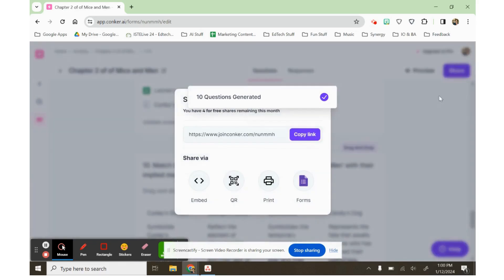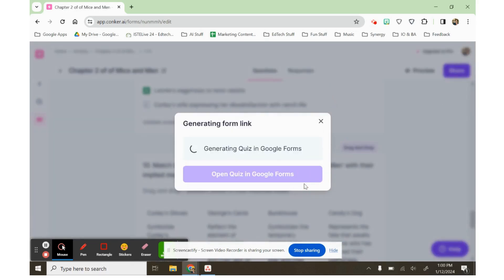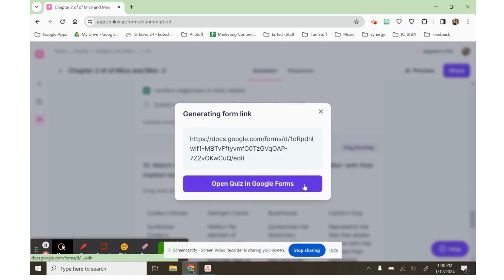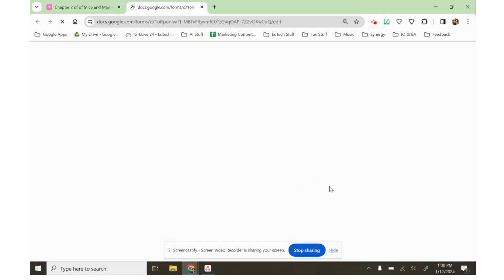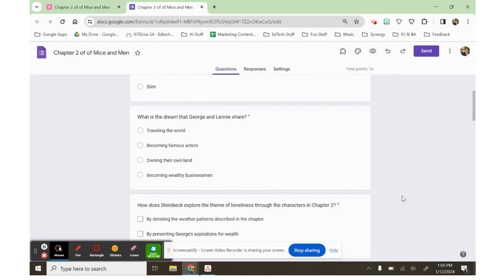When it's done, I can share it to a Google Form, and it will create the form for me. And here it is.